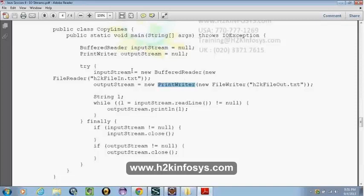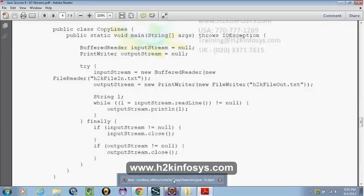We don't have a BufferWriter object — maybe we can try it. This input reads one line at a time and we write to the output stream one line at a time using the readLine method, which returns null at end of file.